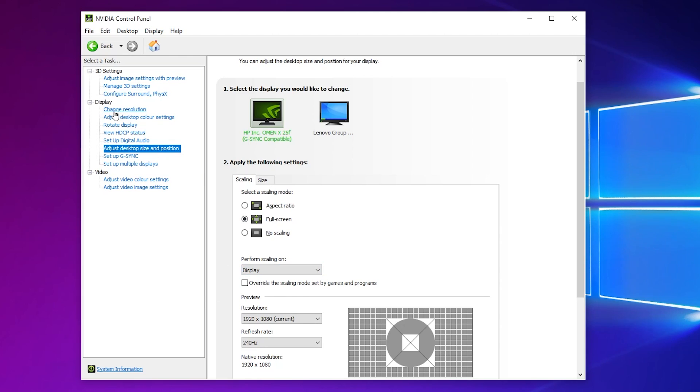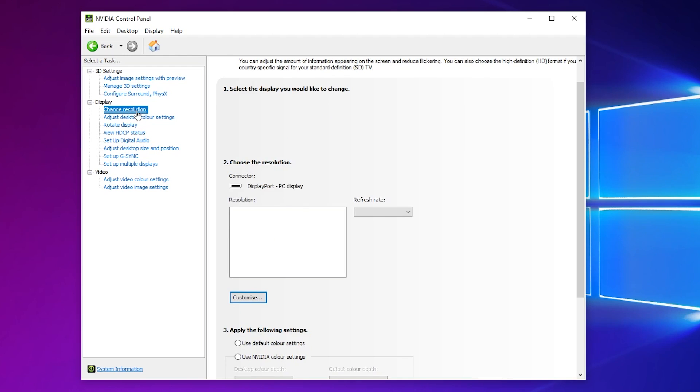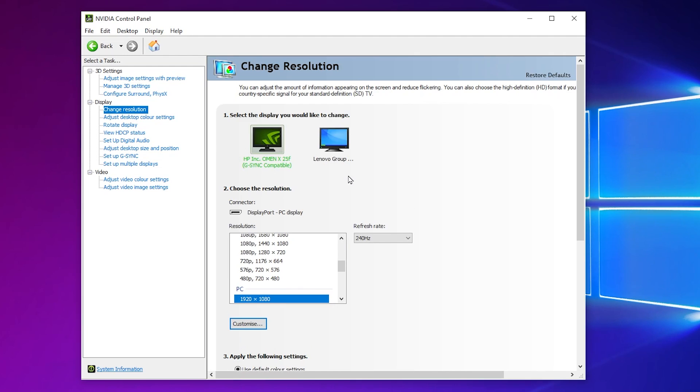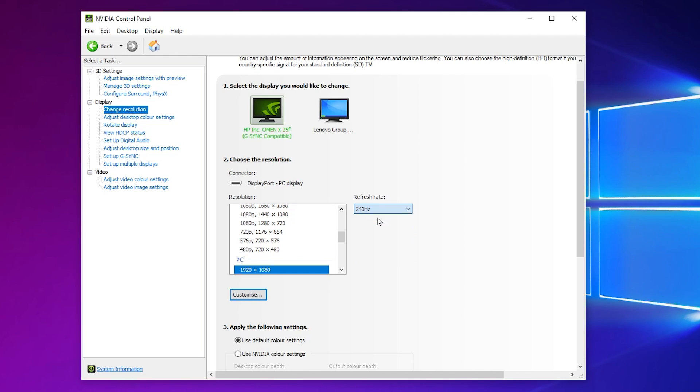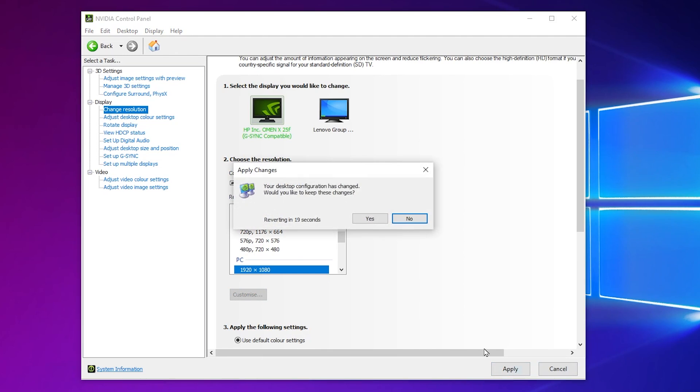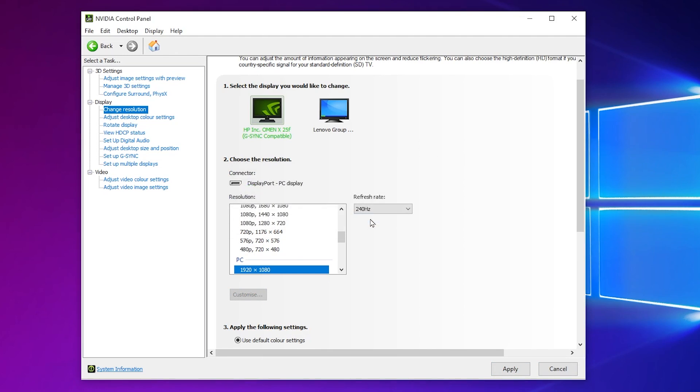Under there, you will find this Change Resolution option. Go for it. And now you need to select the highest refresh rate of your monitor. For that, go for PC. Now select here your resolution, whatever you are using. Go for Refresh Rate and set it to the highest refresh rate of your monitor. After that, hit Apply and save the settings on your PC.